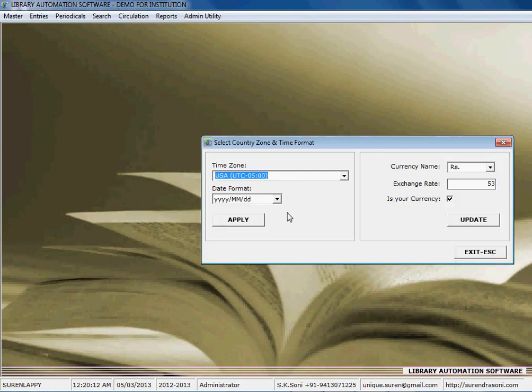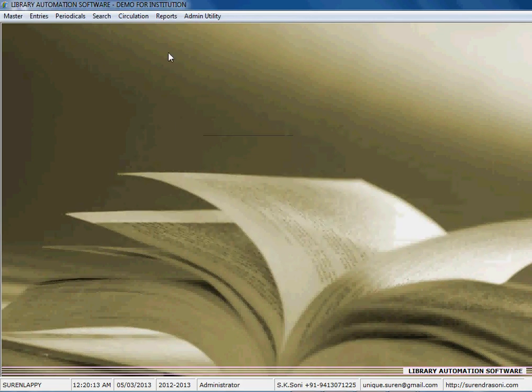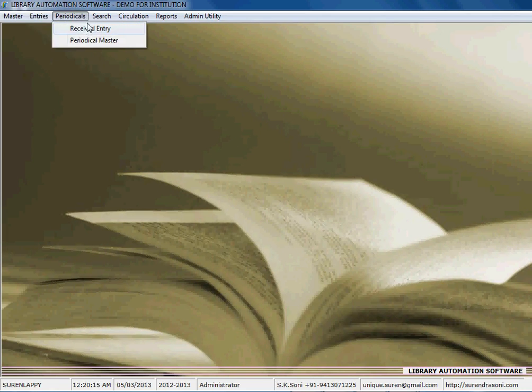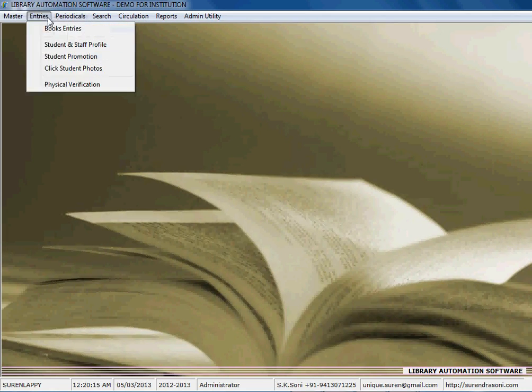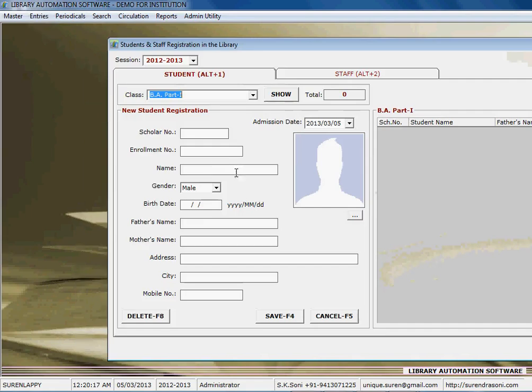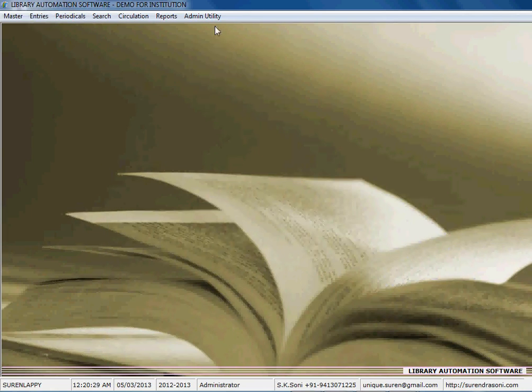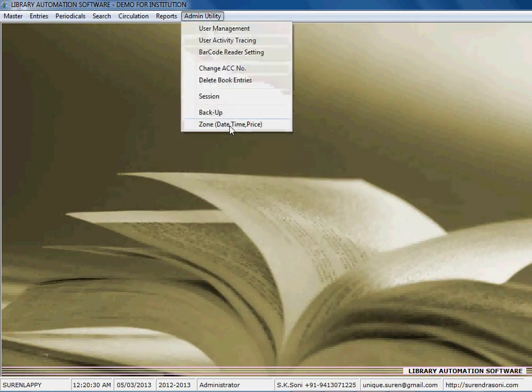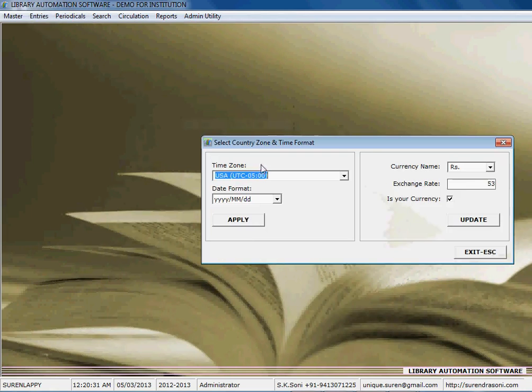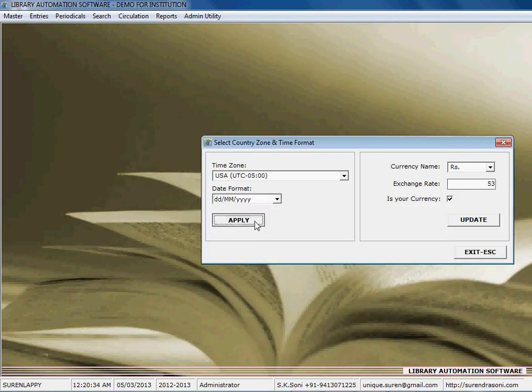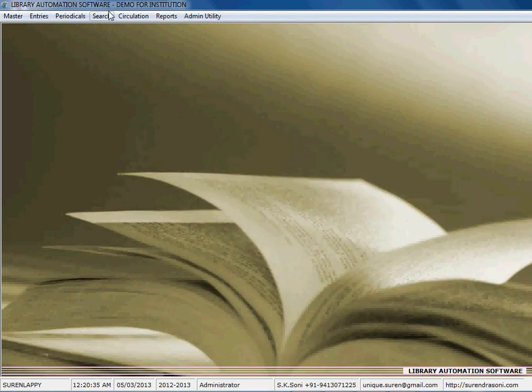the date format has been set. Now you can check in all the software the date format is applied in this format YYMM today. And if you set here the date format according to the DDMM YY, and here